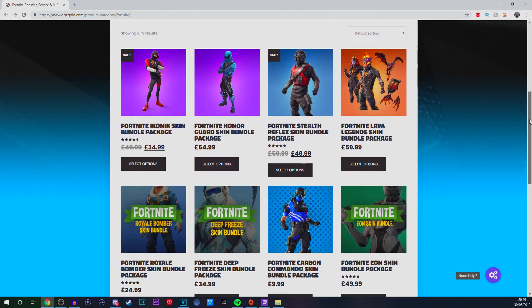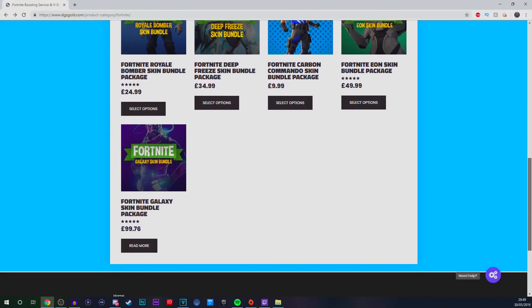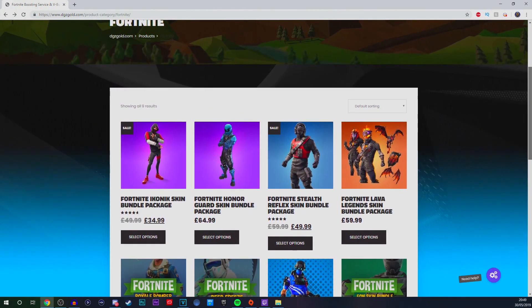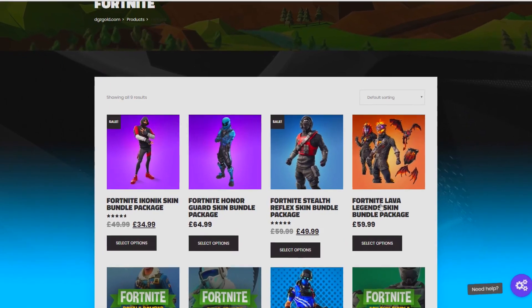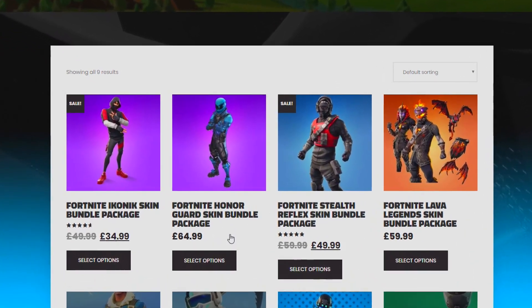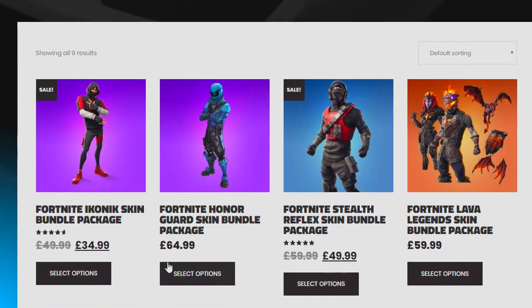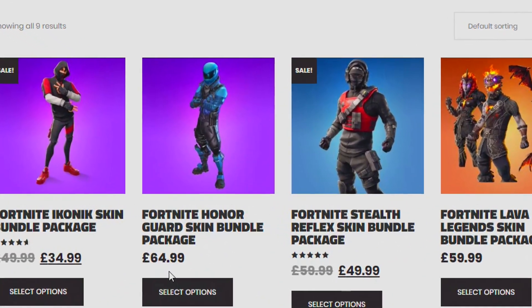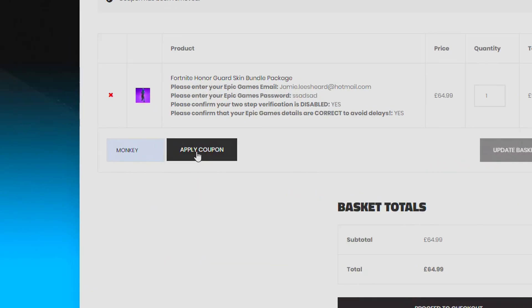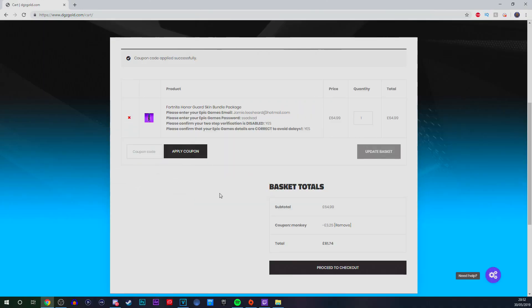Purchase your exclusive Fortnite skins with the link in the description down below, even including the brand new Honegard Skin Bundle for as little as $64.99. Use code Monkey at checkout for 5% off.